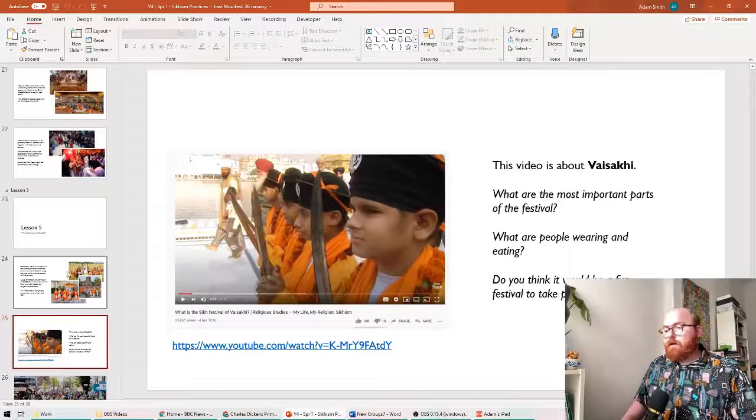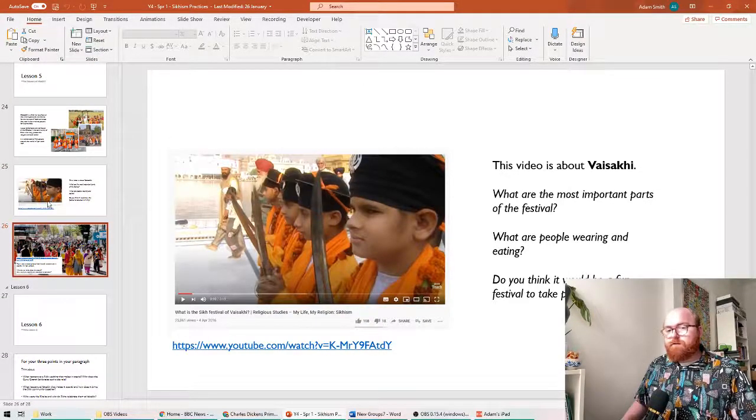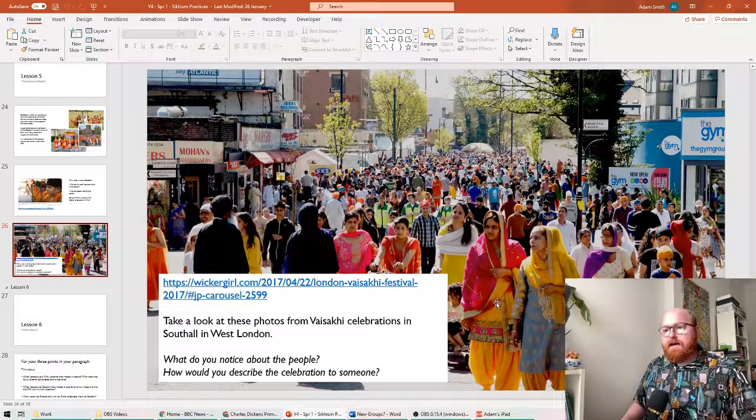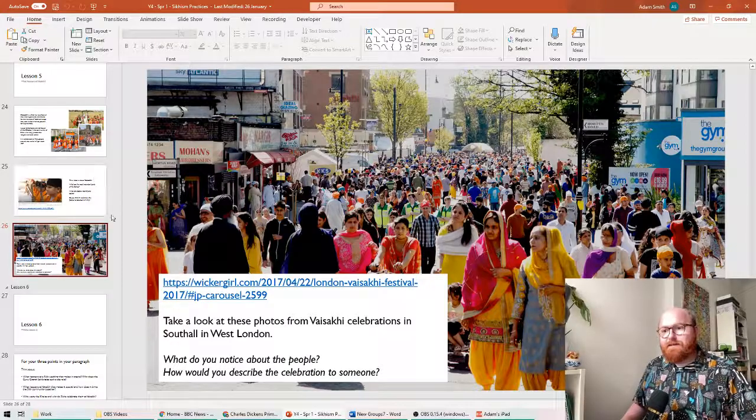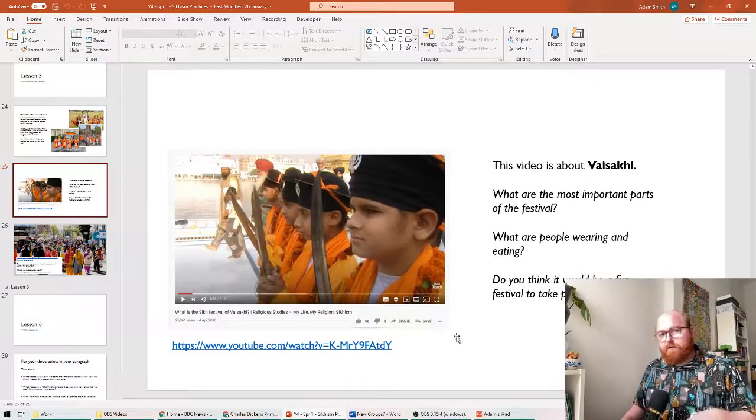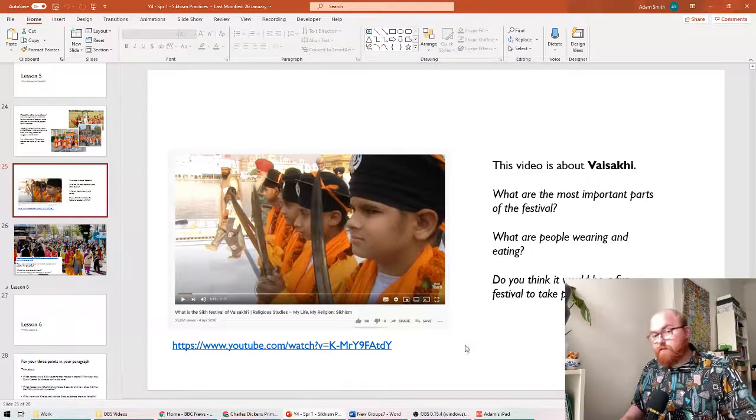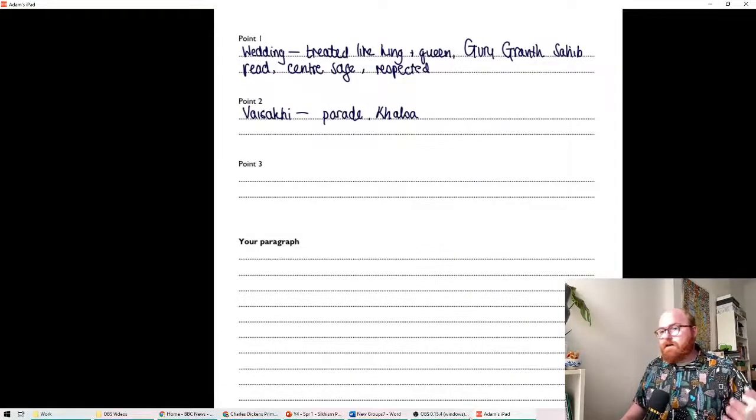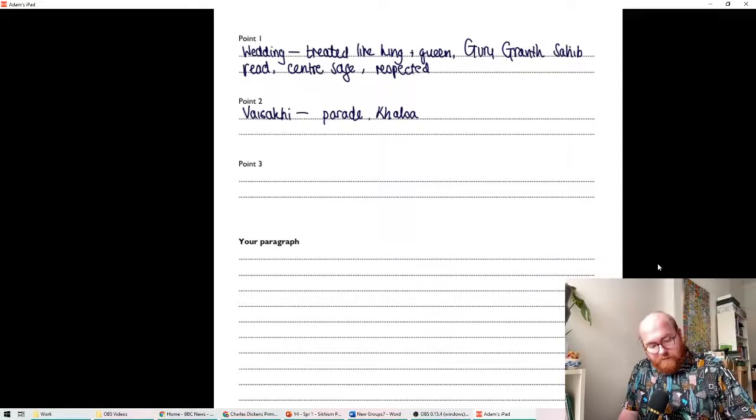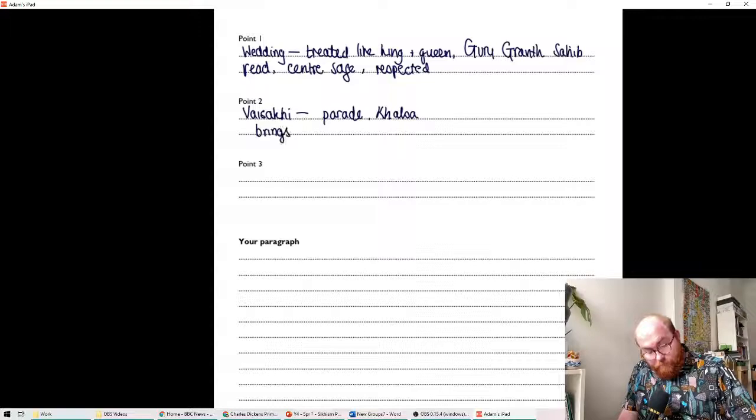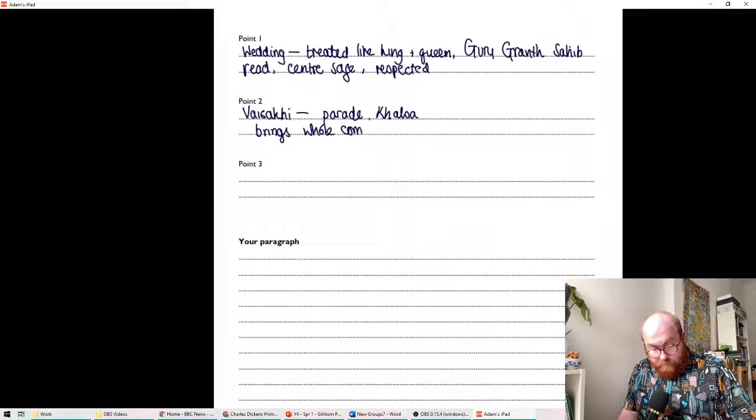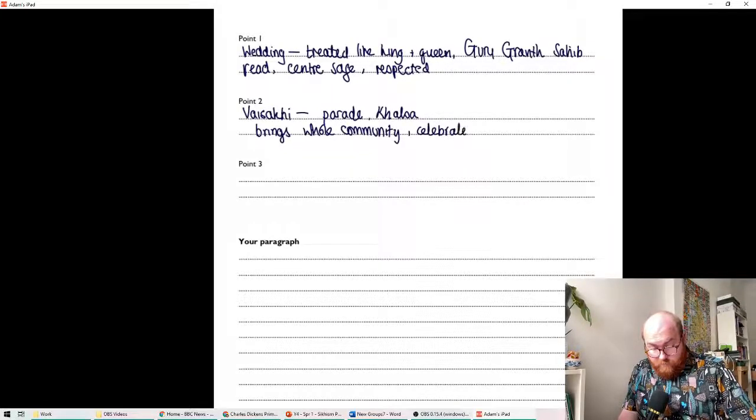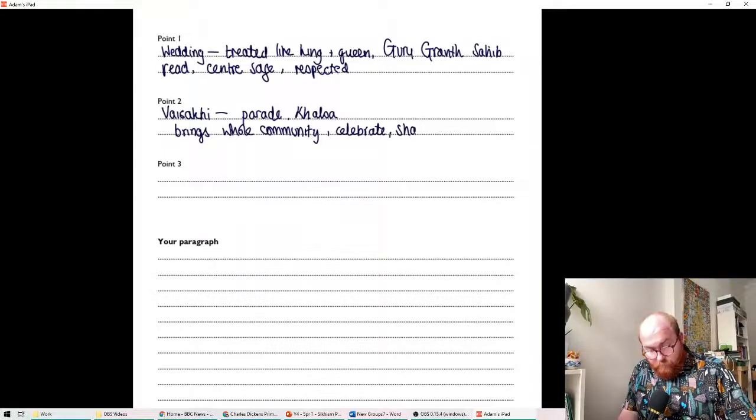And we watched a video about it, didn't we? And we looked at the photos as well of the Sikh community in Southall in West London. So, again, I want you to look back through your notes from last lesson. You might even want to re-watch last lesson if that's what you feel like doing. To think about the symbolism that was there. And we can say it brings the whole community together. It's a time to celebrate and to share joy and to hope for a good harvest.